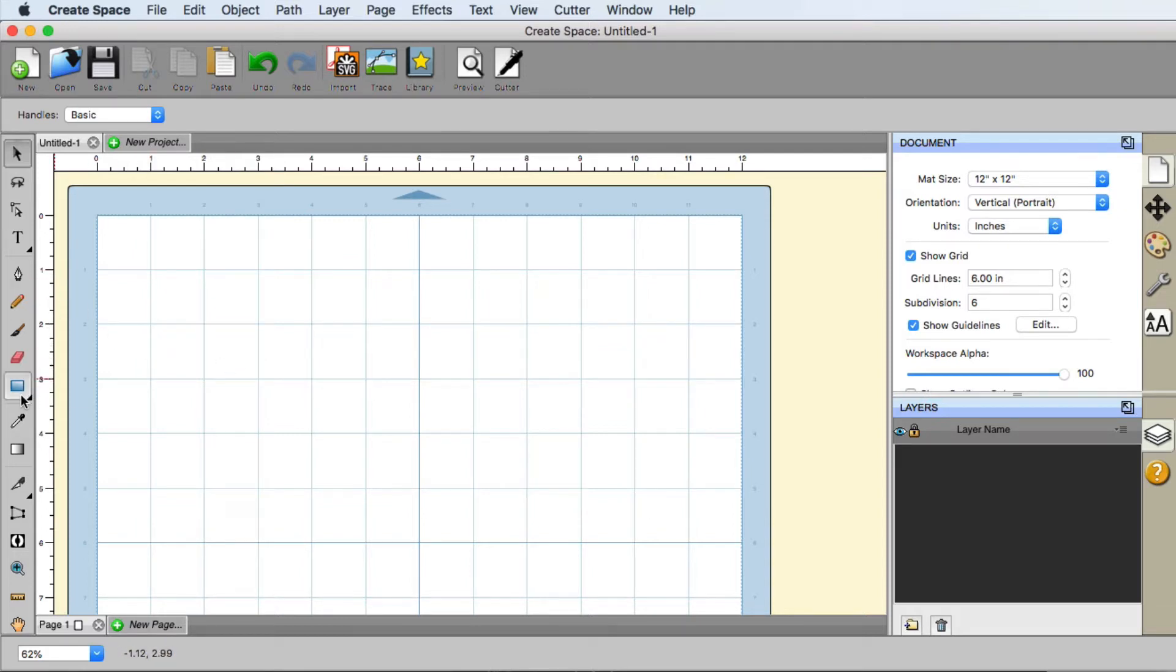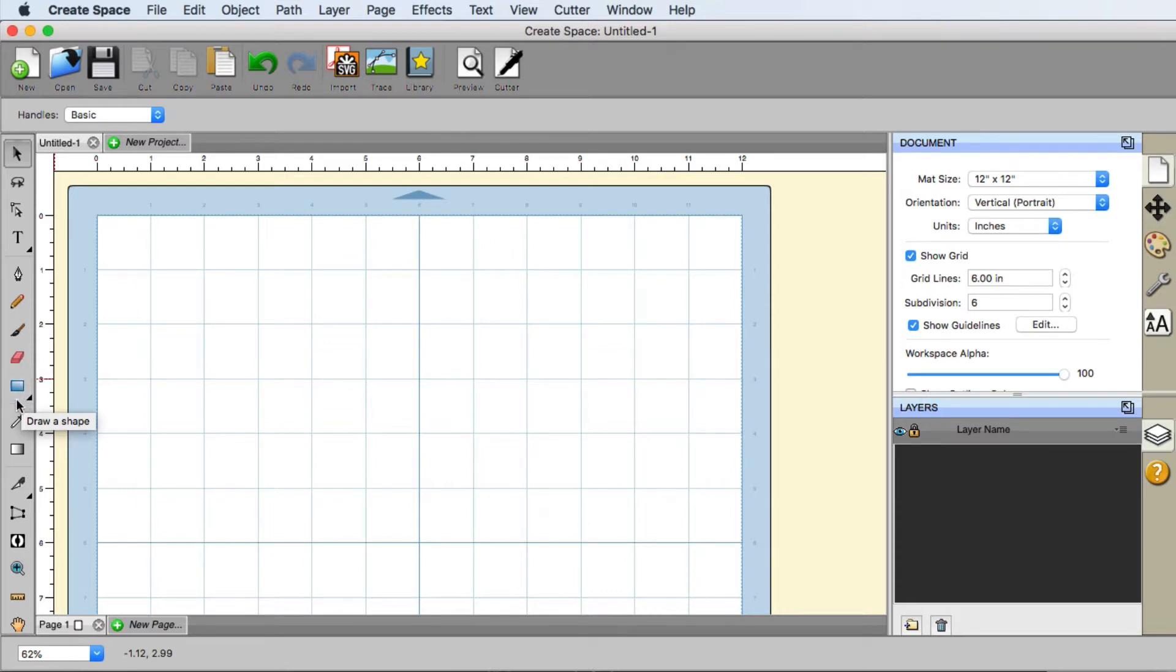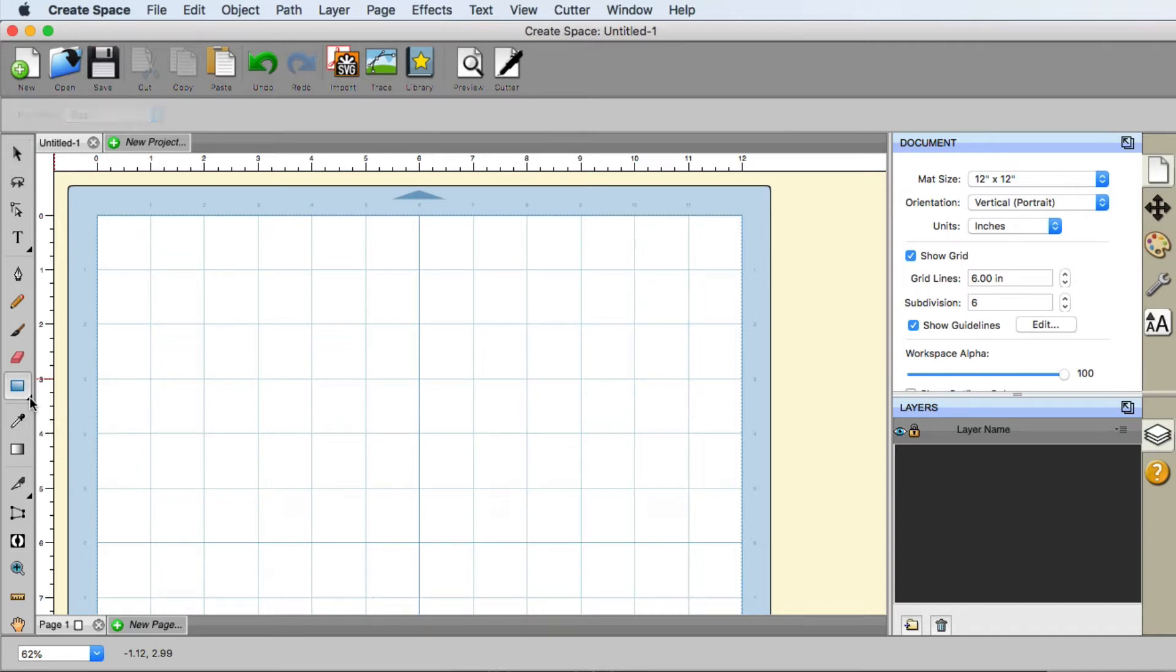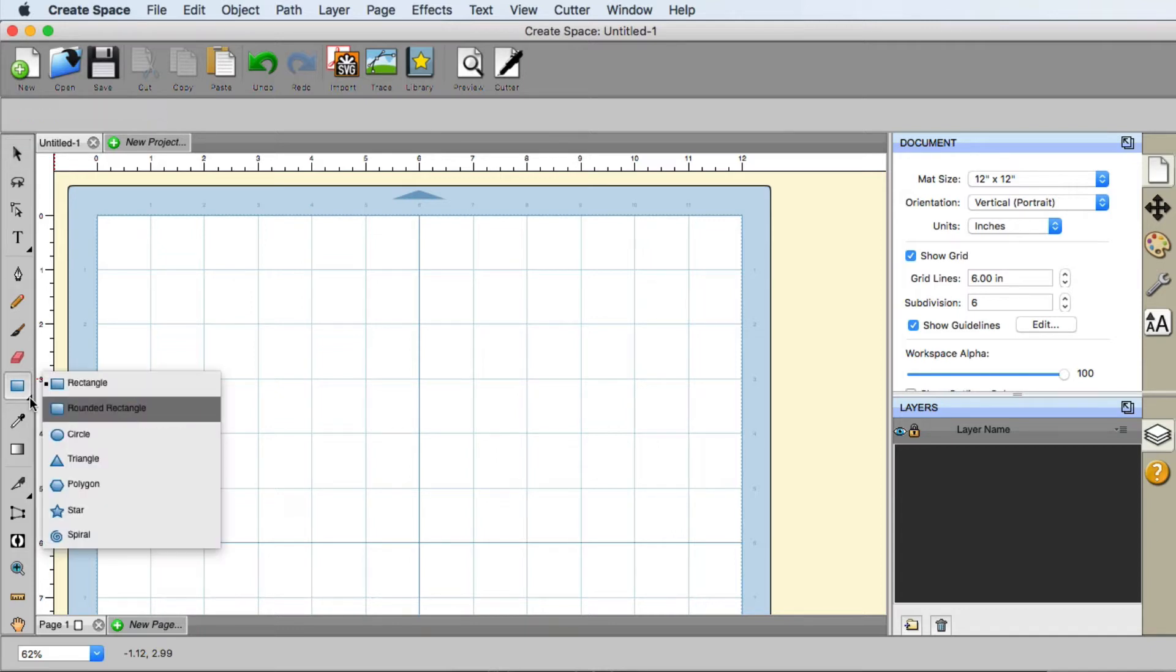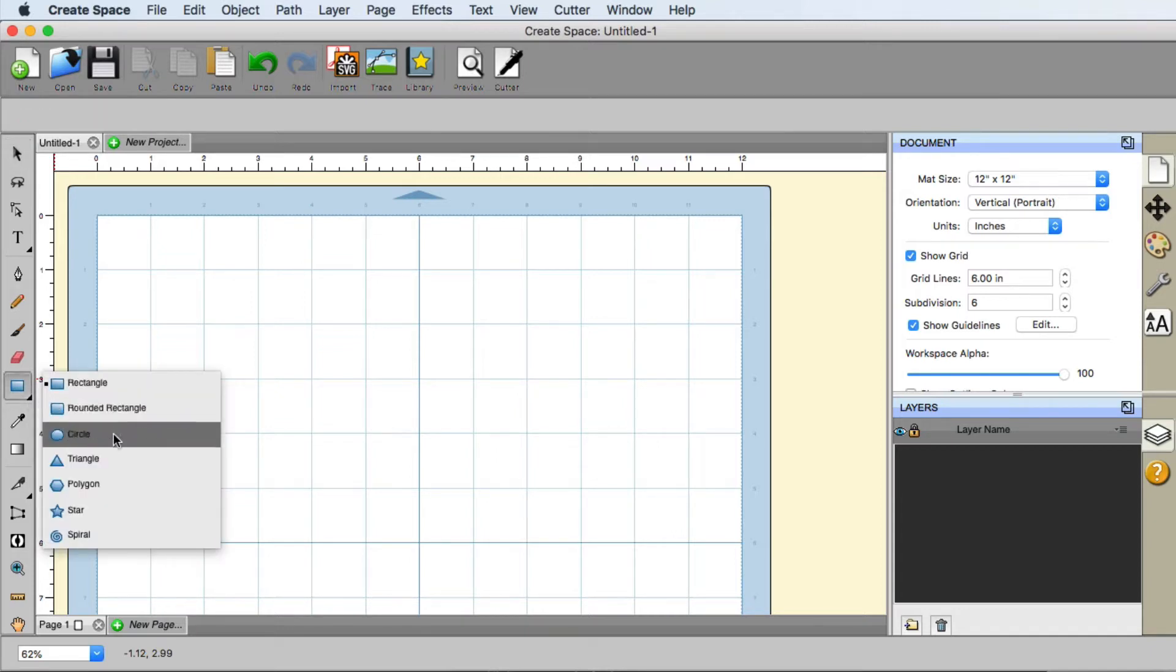Well the first thing that we need to do is create a path for our text to go around. Down here we have something on the shapes menu. Anytime you see an icon with a small little triangle down there, that means there's more options to be seen. You can left click and hold and we now have a circle.